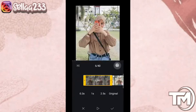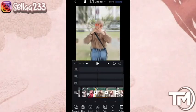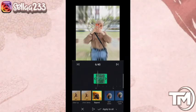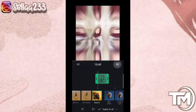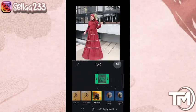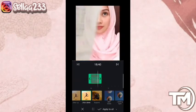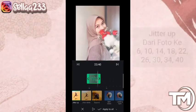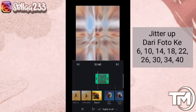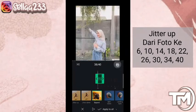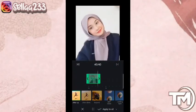Kita mulai dari foto ke-6. Di foto ke-6, saya akan mengubah menjadi digital up. Lanjut ke foto 10, di foto 10 juga digital up. Jika sudah mengatur di bagian efek, kita klik checklist.